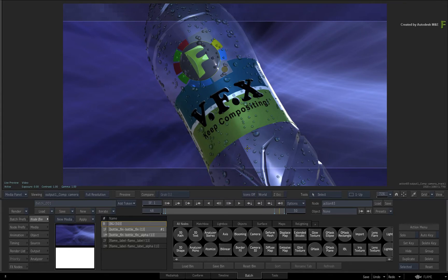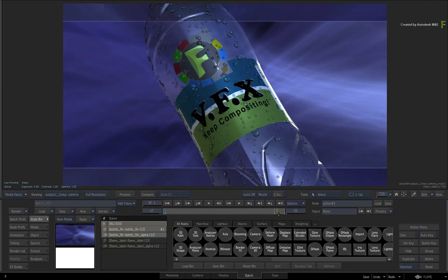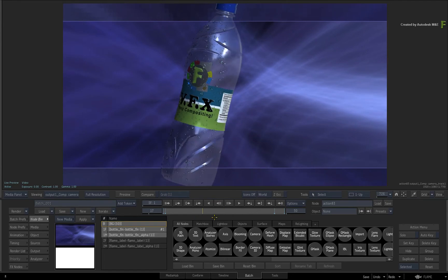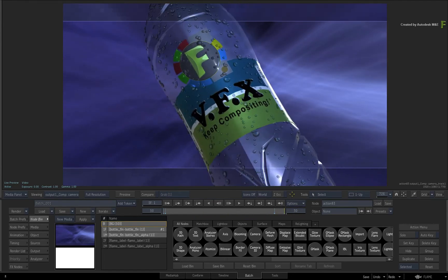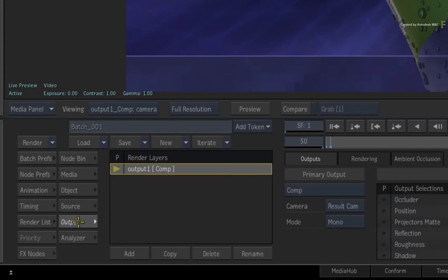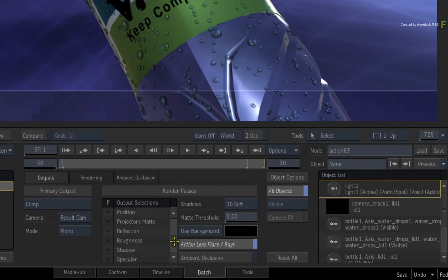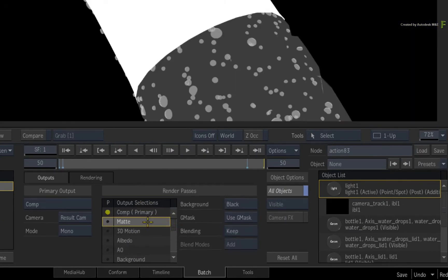So looking at what you see in Action, you have the result or beauty pass. To output a matte, you would switch to the output menu, and with the result viewport selected, you could either preview the matte in the Render Passer's Output Selection list or click the grey dot to enable it as an Action Output.